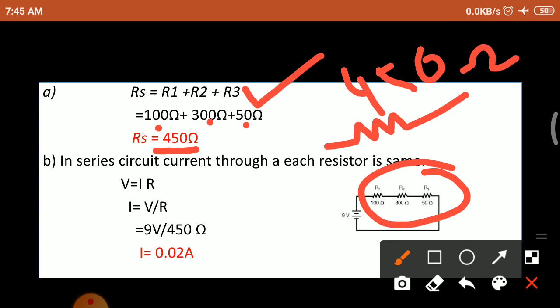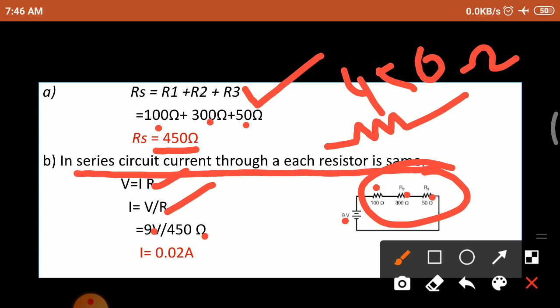Next, calculate the current through each resistor. In series combination the current is the same in all resistors. Using I equals V by R, where R is Rs: I equals 9 volts divided by 450 ohm equals 0.02 ampere. So the same current of 0.02 ampere flows through R1, R2, and R3, because current through each resistor is the same in series combination.